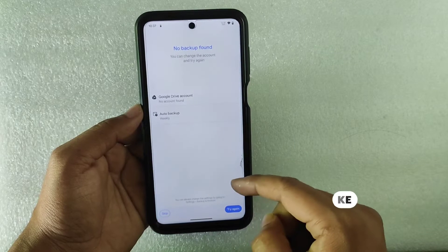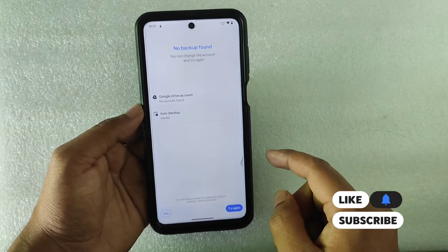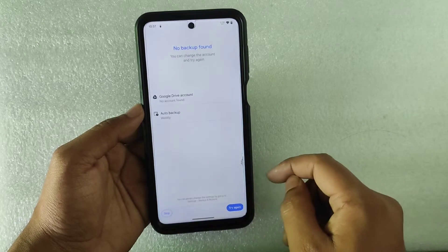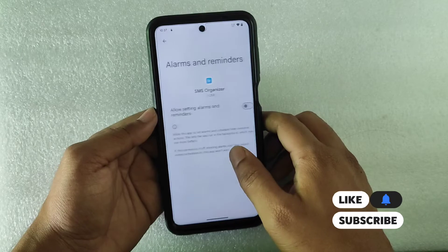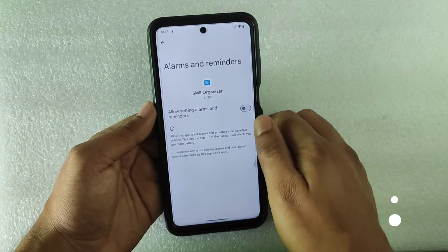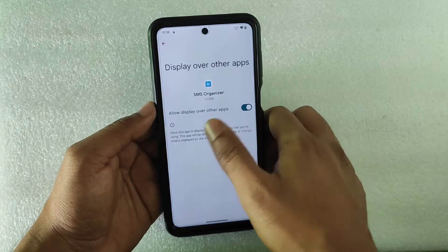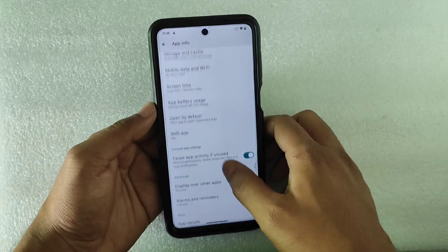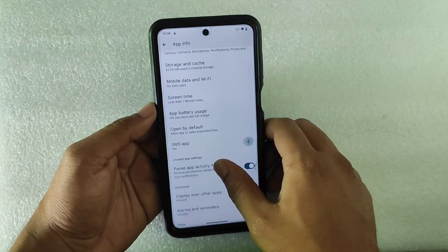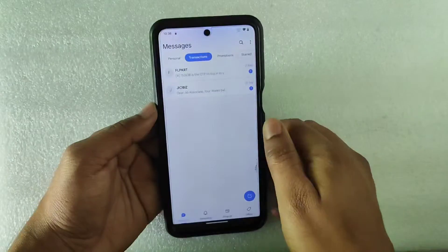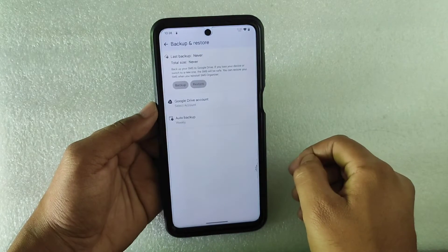It will say 'No backups found' because if you are using it for the first time it will show like this. Go to Settings and grant access for Alarms and Reminders — just turn it on. You can also enable Display Over Other Apps, which helps the app give you heads-up notifications, which we really need.